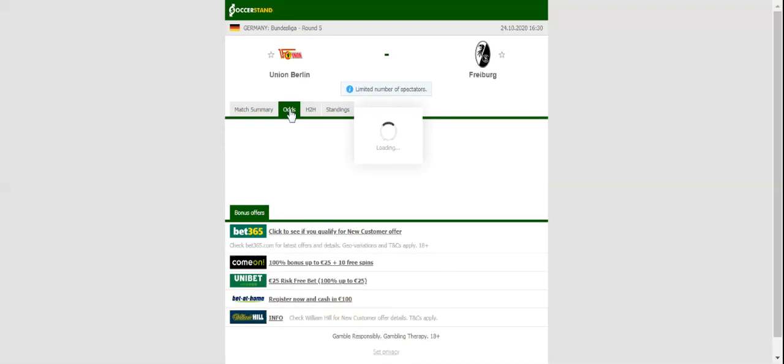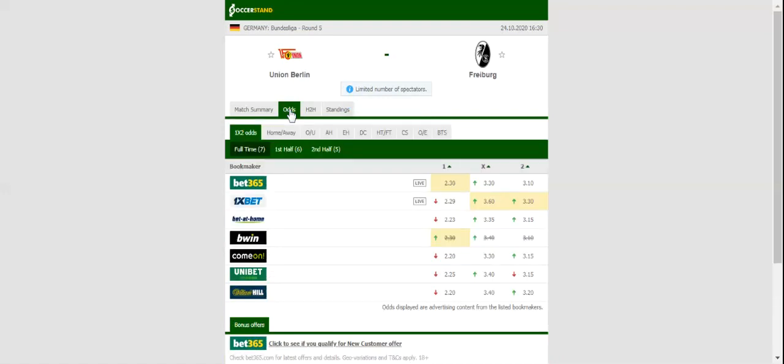Freiburg are one of the most unpredictable clubs in Bundesliga. Christian Streich's men dropped two points in a 1-1 draw with Werder Bremen, but they are surely capable of matching Union Berlin at Stadion An der Alten Försterei.